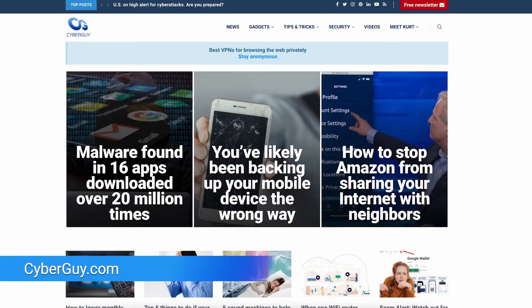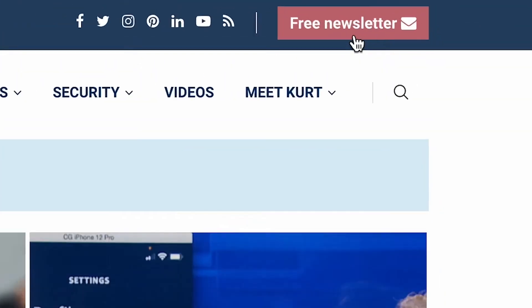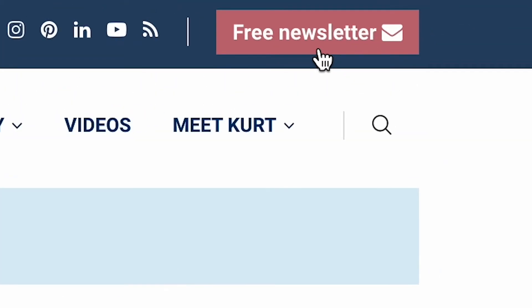Want to add or leave a group text on your Android? It's no problem if you follow these simple steps. I'm Kurt the Cyber Guy. Follow me at cyberguy.com where you can sign up for my newsletter for more quick tips like this.